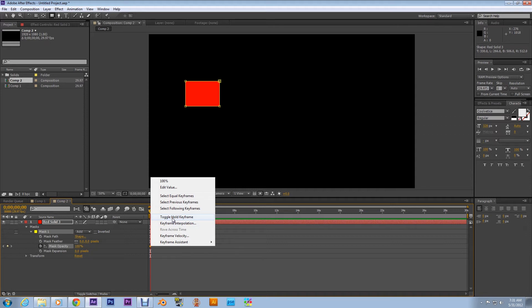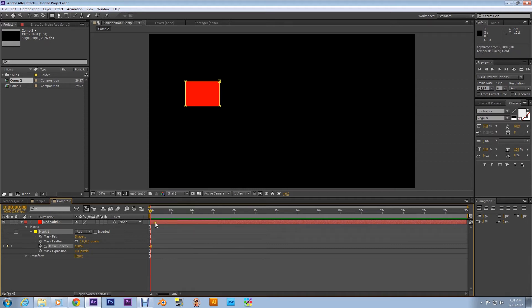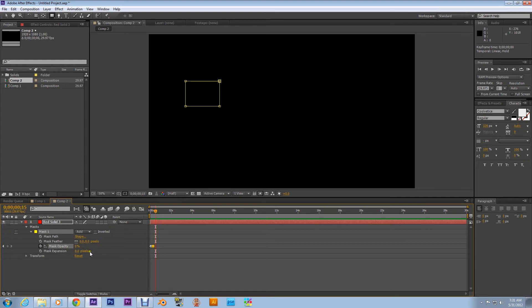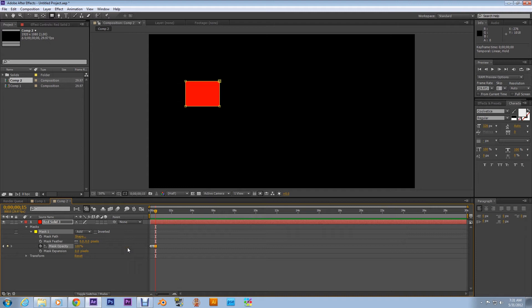Now move down a couple frames and take it to zero, zero percent. And then we're gonna move down a couple more frames and take it back to one hundred percent.